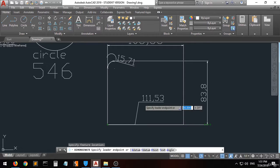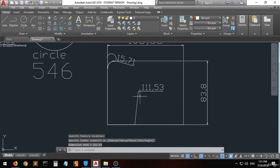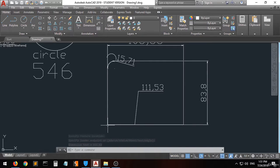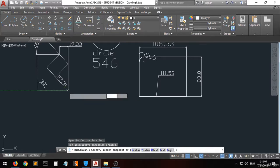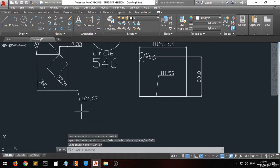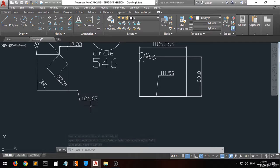There is also the Coordinate dimension. Specify the feature location — for example from here to here — and it gives you the coordinate of that point. For example, selecting this point tells you its coordinate is 124.67 from the origin.